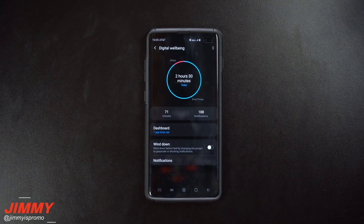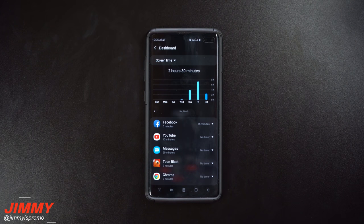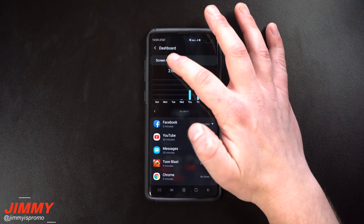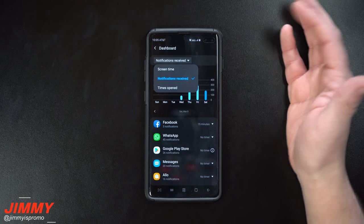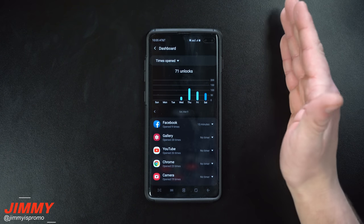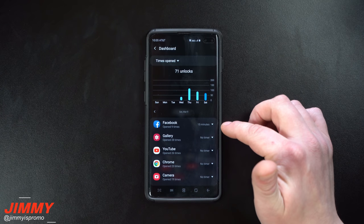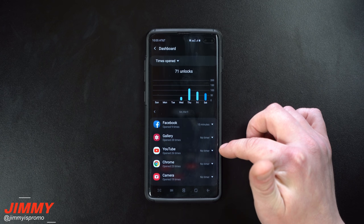It shows how often you get notifications in a day, and how much of that day you're using your screen. It pretty much breaks it down even per application — you can check it out with your screen time, notifications received, as well as the times opened. So it can show me that today I opened up Facebook nine times, my gallery 28 times, YouTube 26 times.